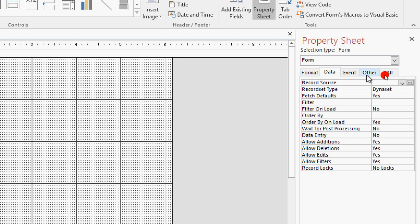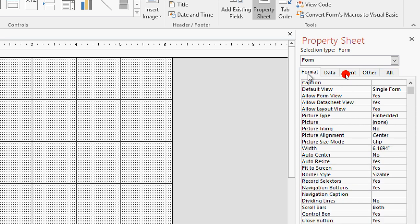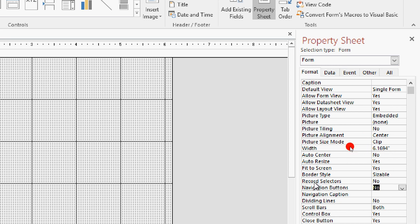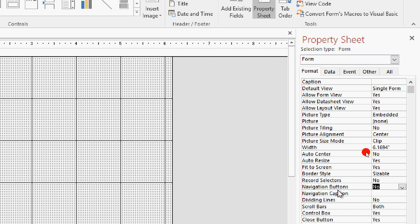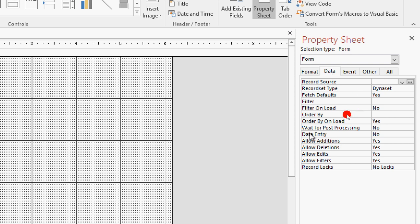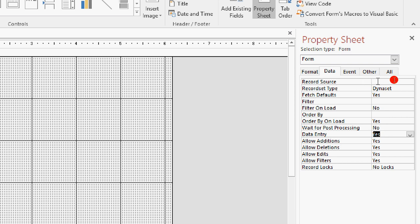In the Property Sheet, go to Format. You will see two options: Record Selectors — set to No. Record Navigation Buttons — set to No. Then go to Data, click Data Entry and set it to Yes. Then set the Record Source to the Stocking table. Save.